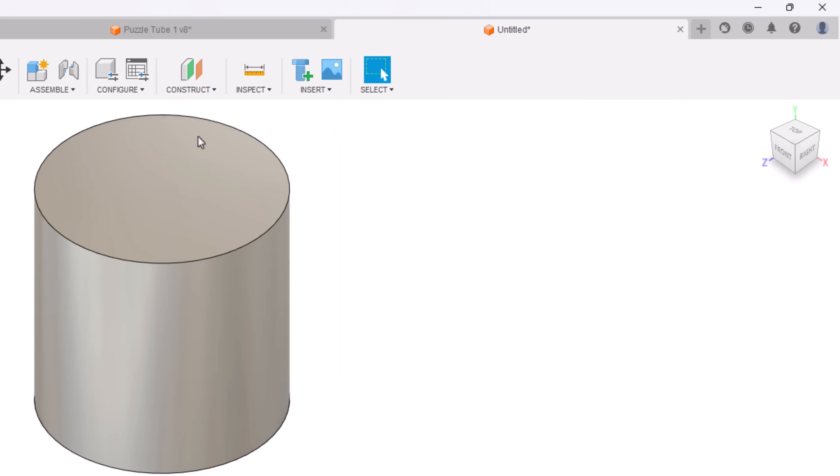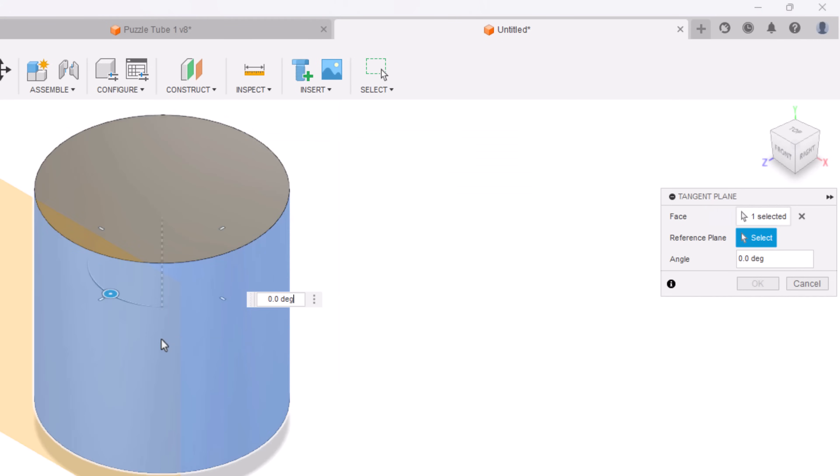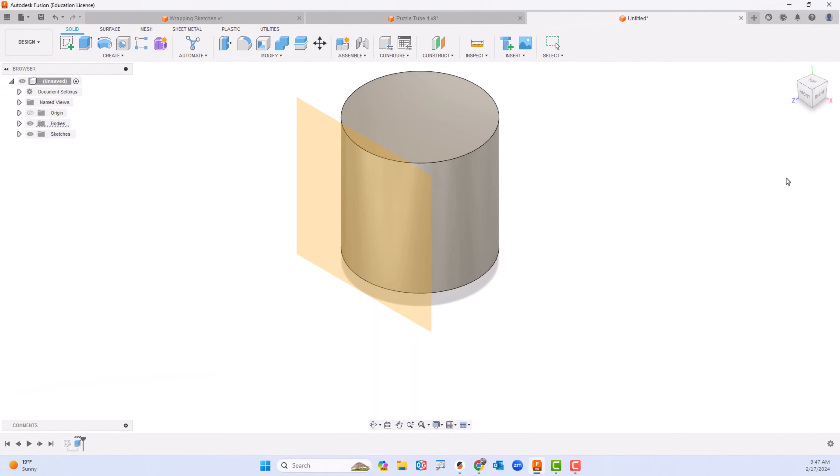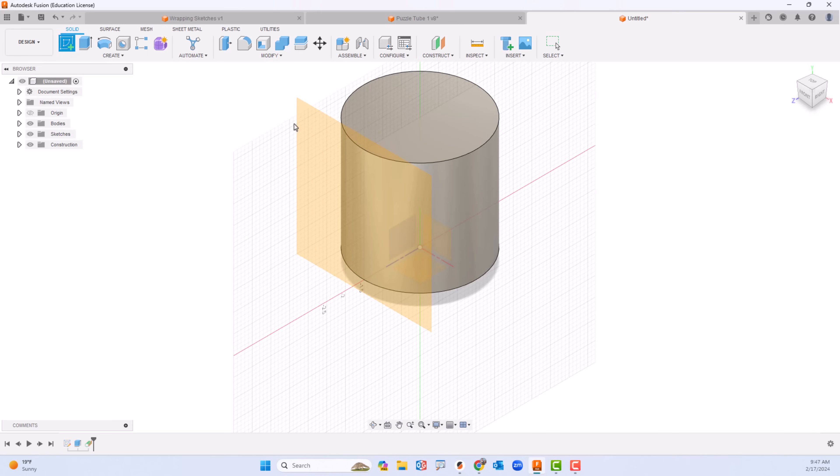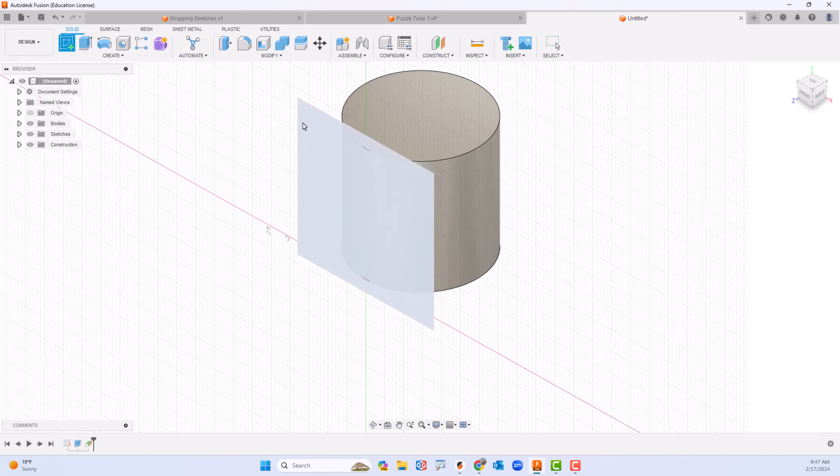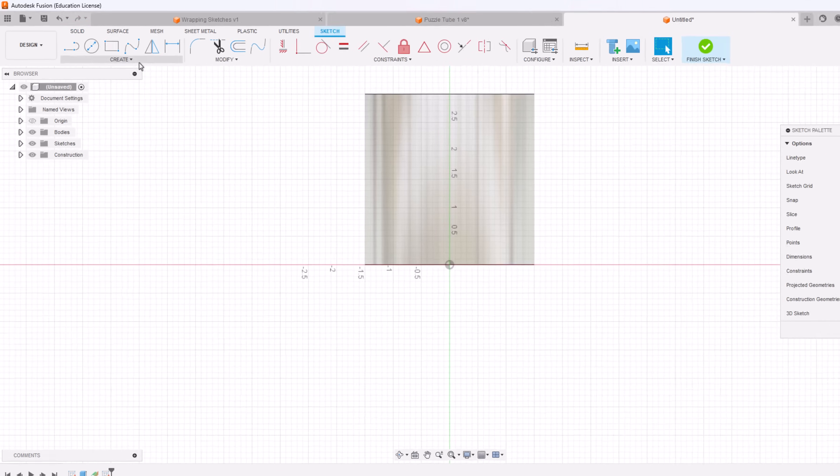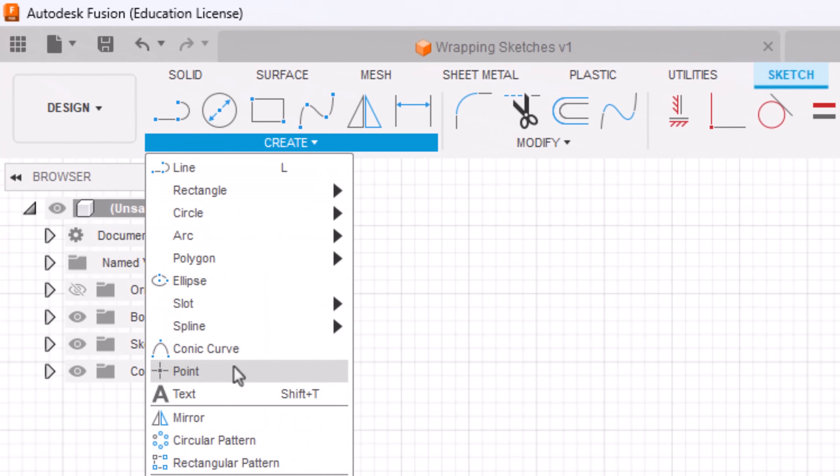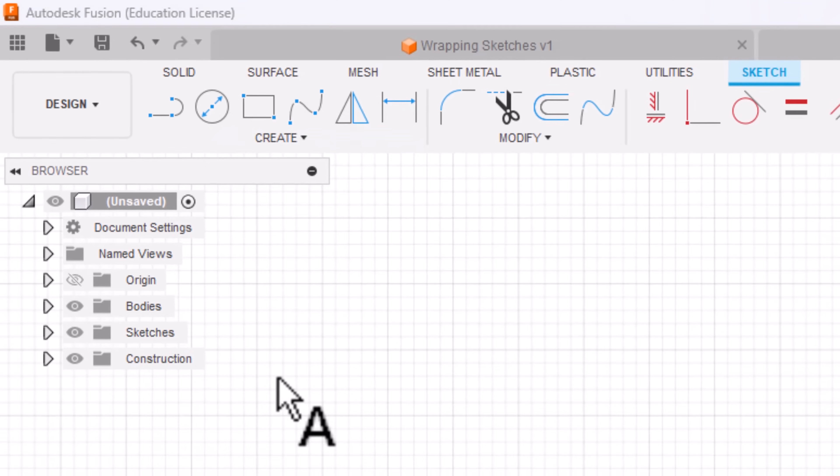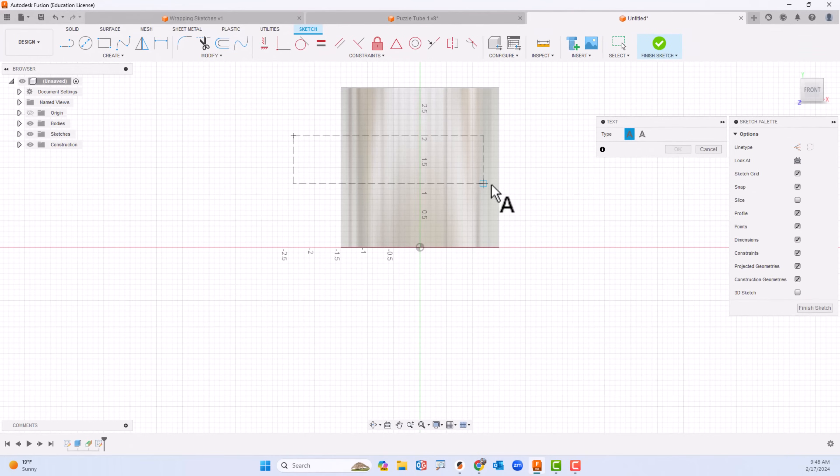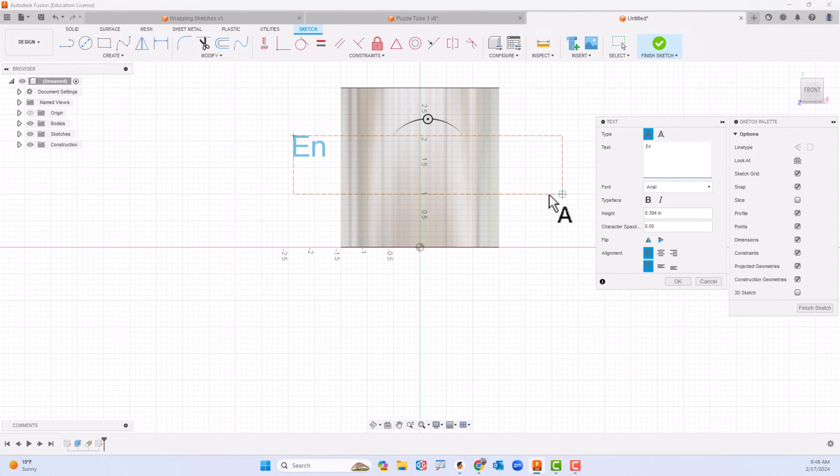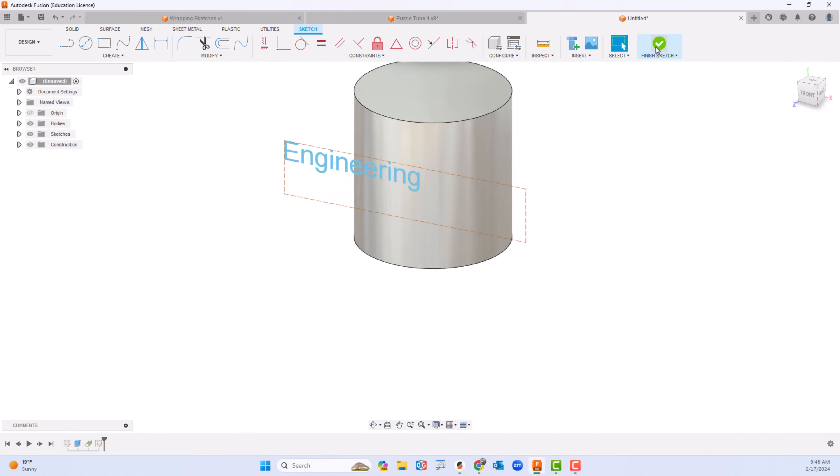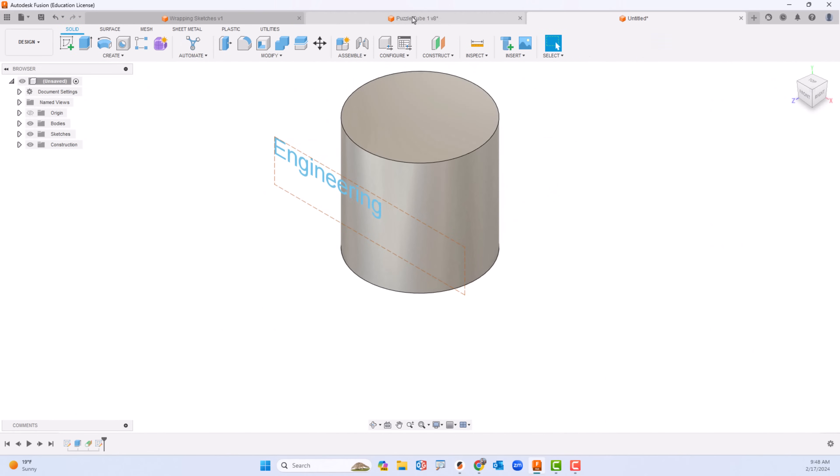I'll click sketch, come over here and then create. There's the text area and I'll do the same kind of thing. I'm going to click in there and type in the word engineering, click OK, and finish the sketch.